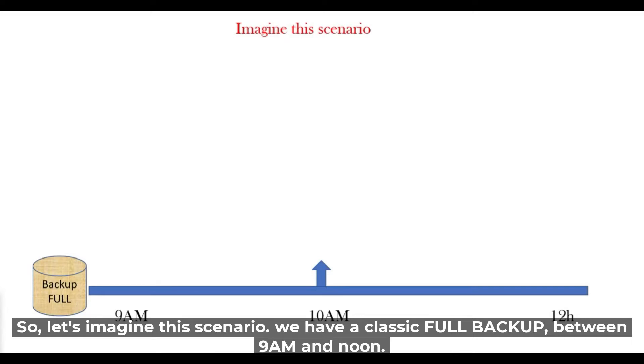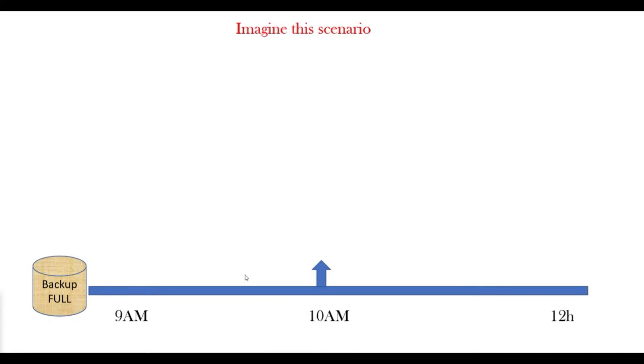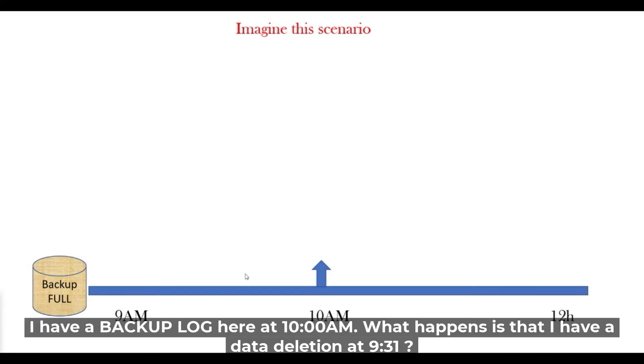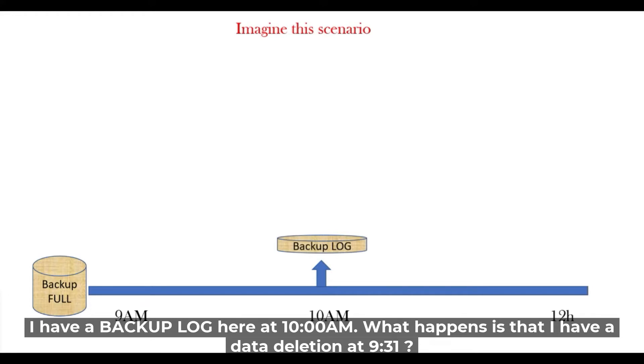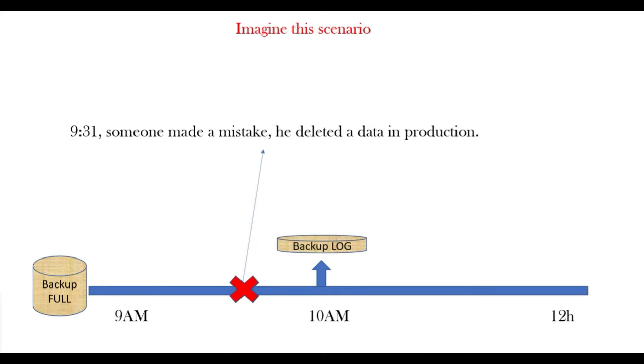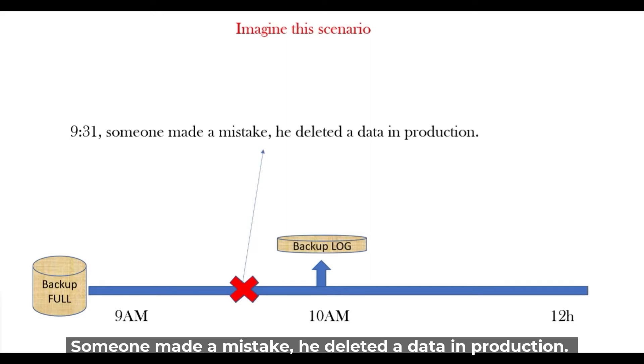We have a classic full backup between 9 am and noon. I have a backup here at 10 pm. A backup log. What's happened is that I have a delete, a data deletion at 9:31. Someone made a mistake.